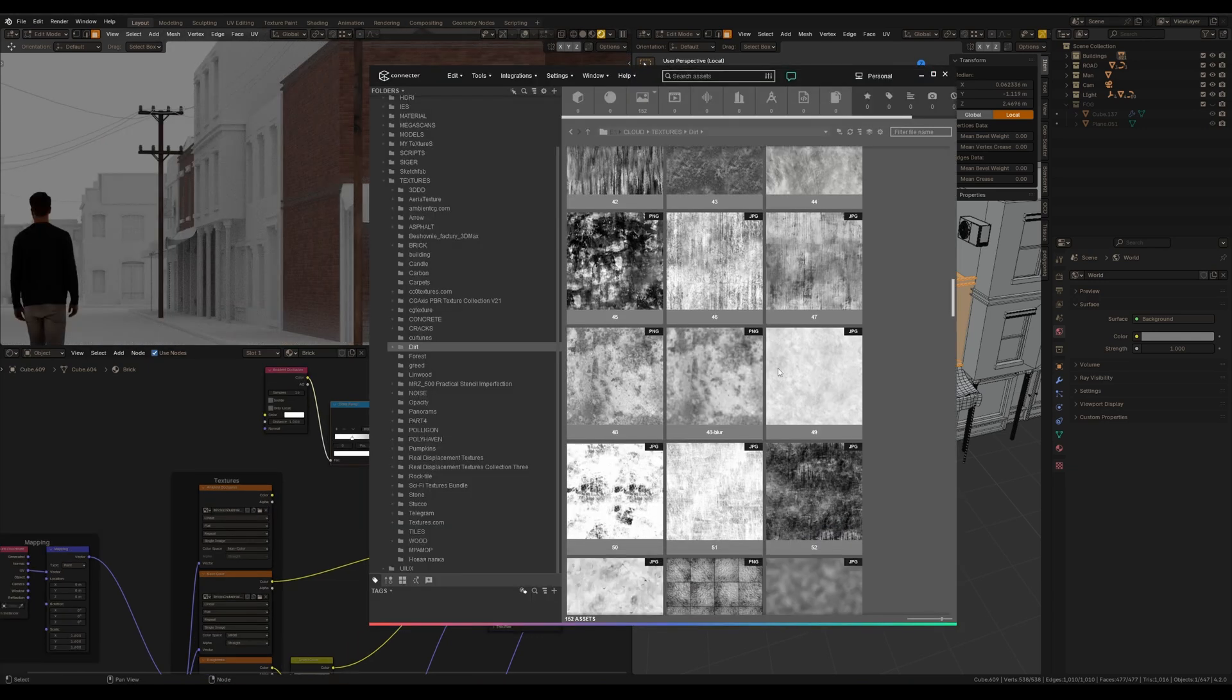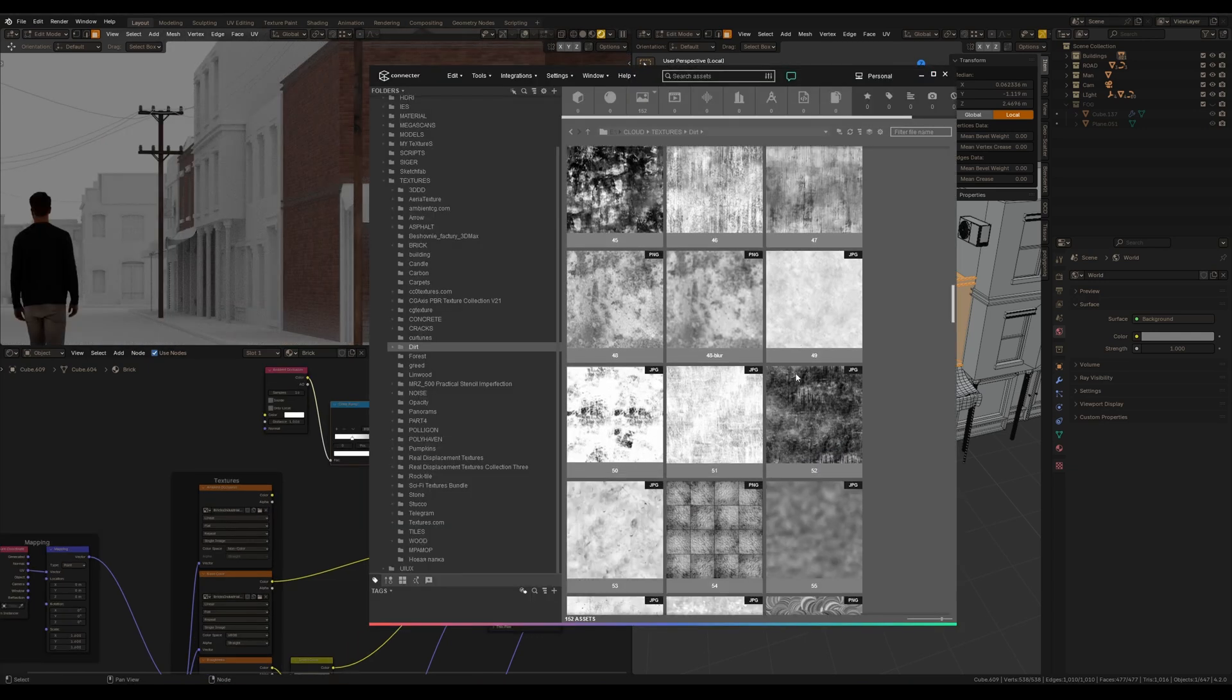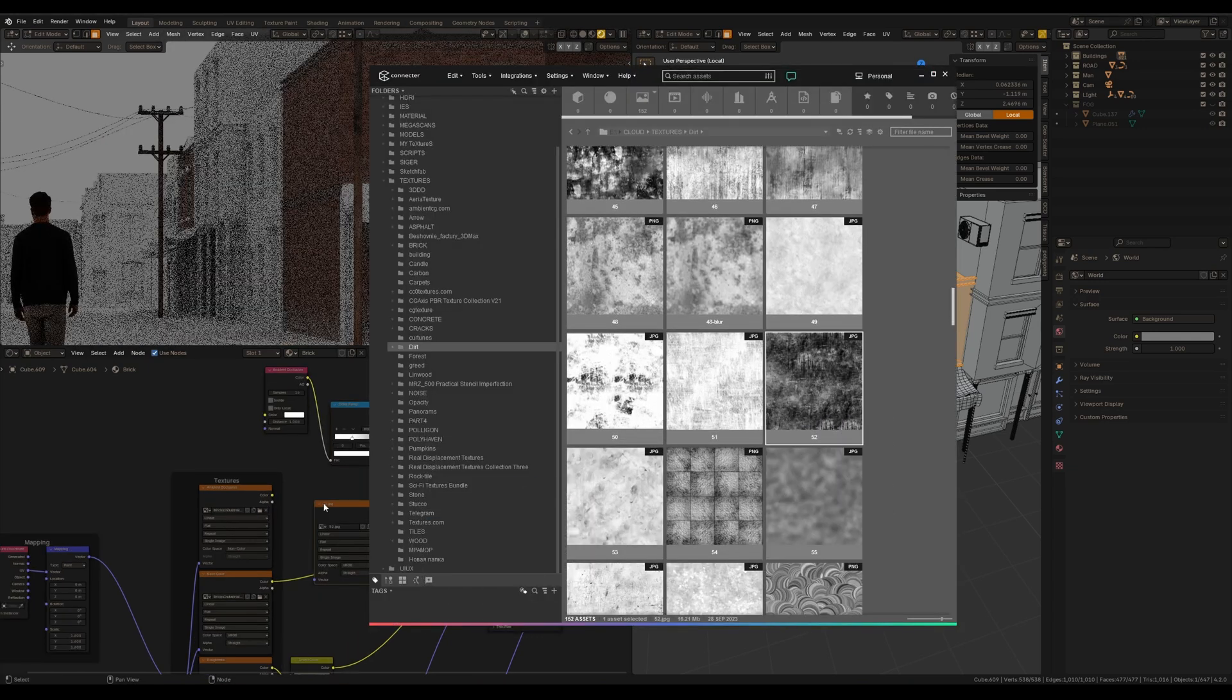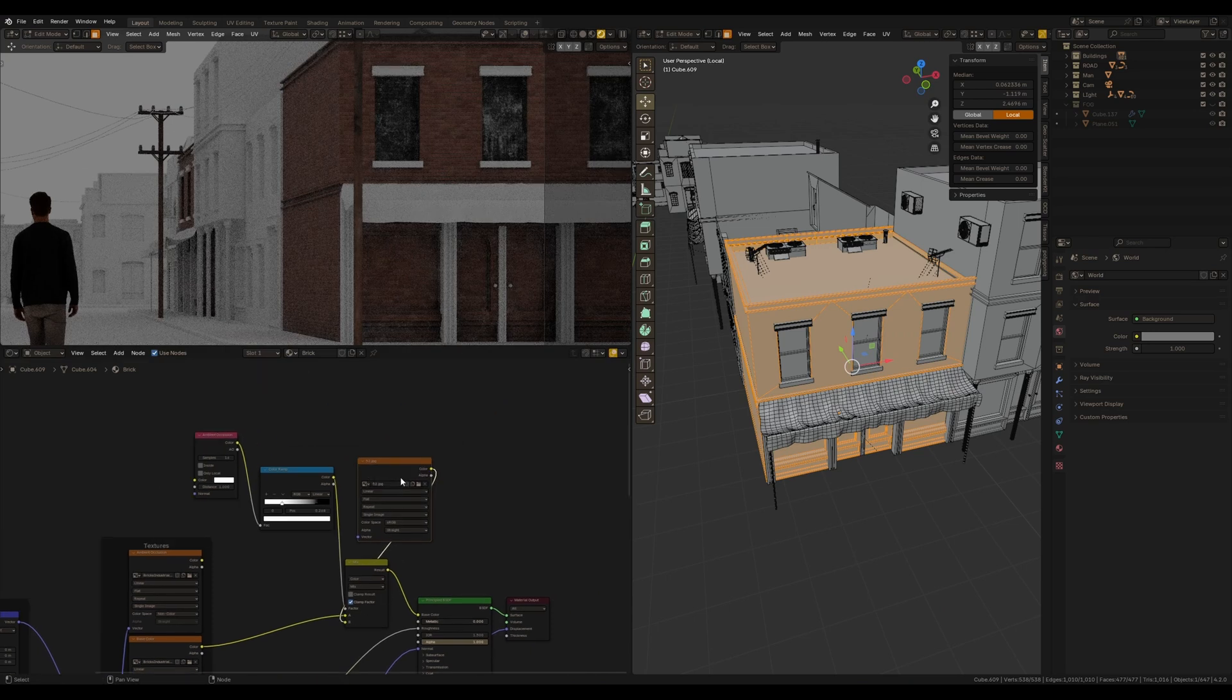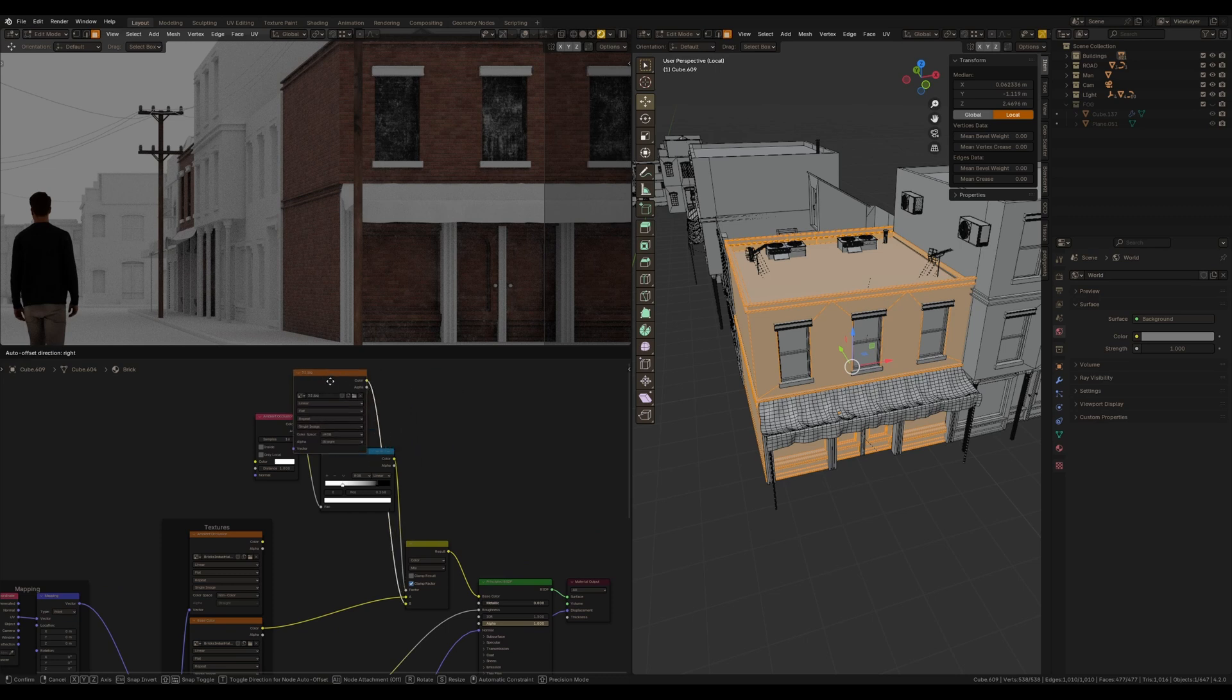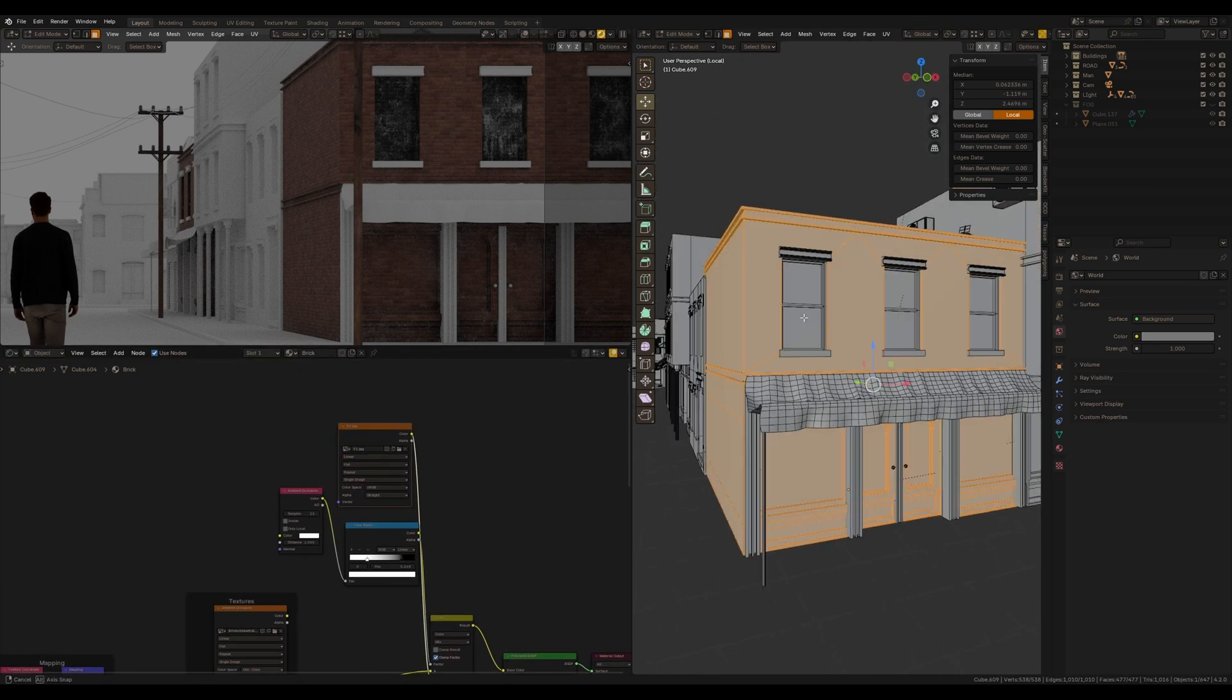Of course, we may use some dirt texture, maybe this one, instead of color in the mix node to add some variety to this dirt effect on the walls. And this already looks much better than a simple brick.